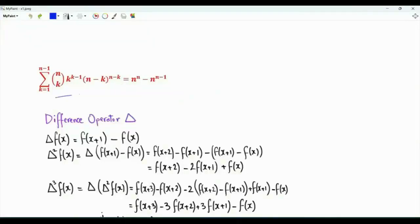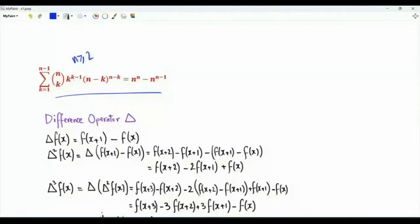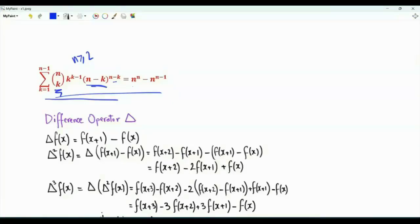Bismillah ar-Rahman ar-Rahim. We are interested in proving this binomial coefficient identity: summation k from 1 to n minus 1, where n is an integer greater than or equal to 2, of n choose k, times k to the power k minus 1, times n minus k to the power n minus k. We need to show that this is equal to n to the power n minus n to the power n minus 1.